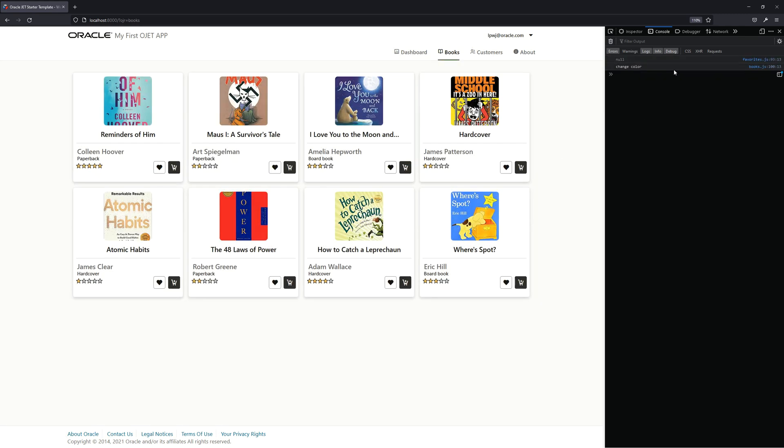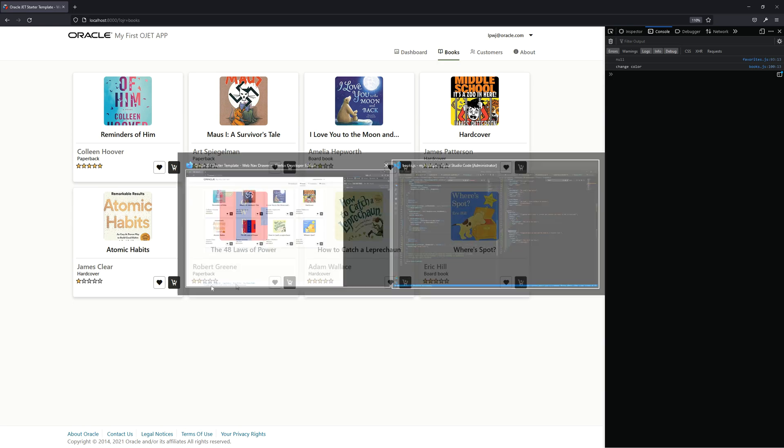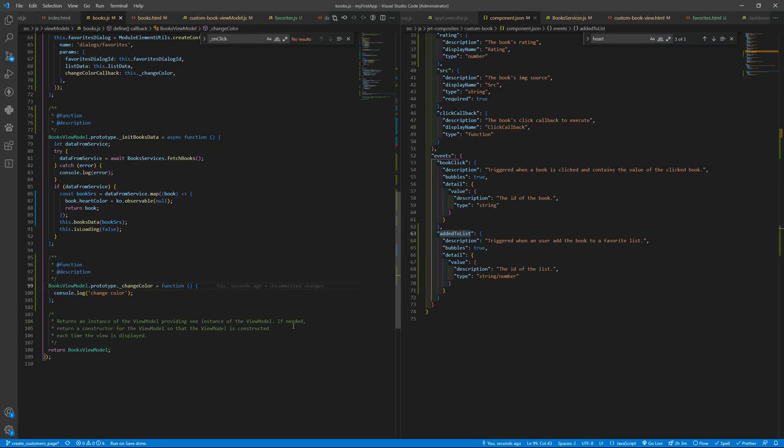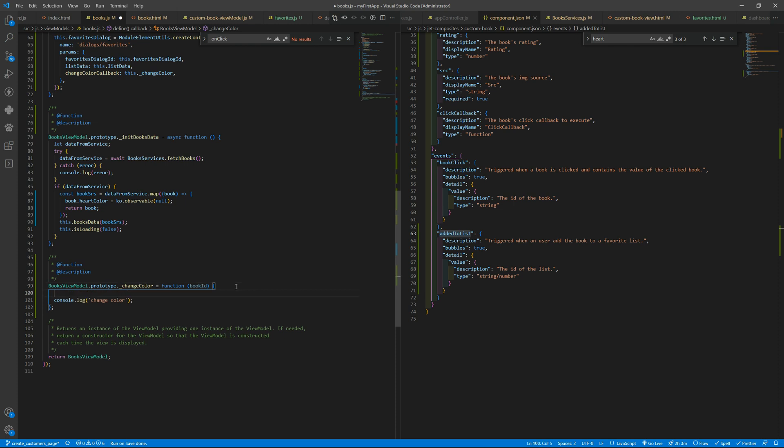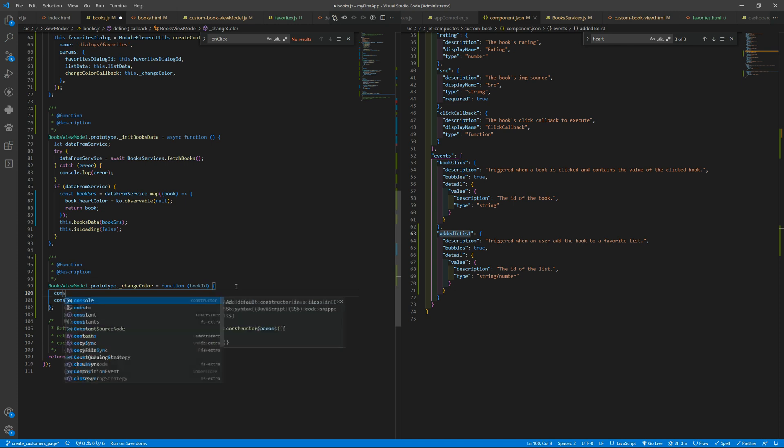Let's try to see if we can get the changeCaller message. Yes, so it's executing, and now we need to have some information here. So we want to receive the book ID and we are using that way, but you can think your own. It's just an example.